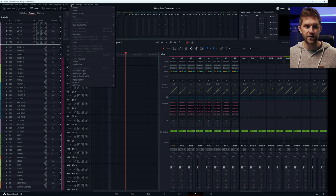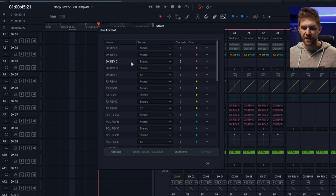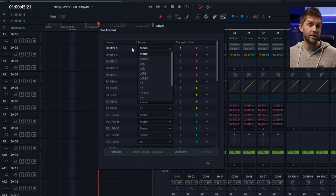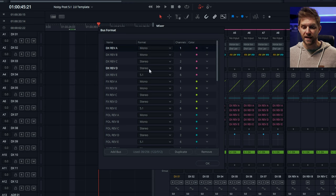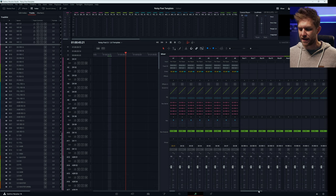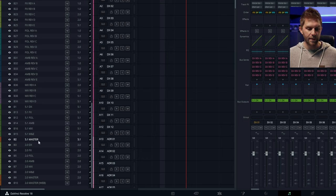The awesome thing about DaVinci Resolve — if we come up here to our bus format — here are all our buses with the colours, channel counts, and names, which we can change. The great thing is we can change this after the fact. So if you want 5.1 or surround sound reverbs, you can make four of these surround sound and one mono. You can go through and change these to whatever suits you. With DaVinci Resolve we're not bound by channel types the way we are in Pro Tools, where once you've made the track and chosen what kind it is, you're done — you can't undo that.